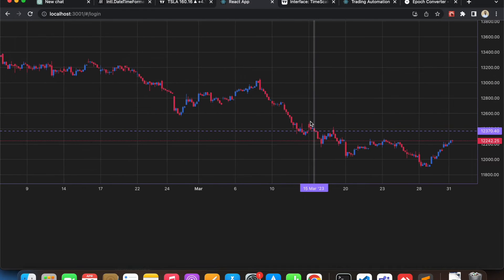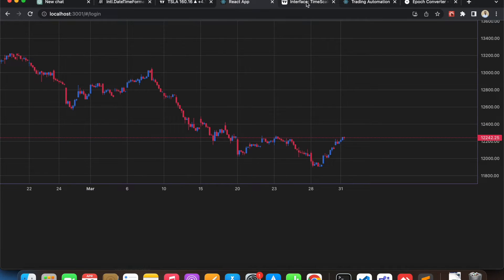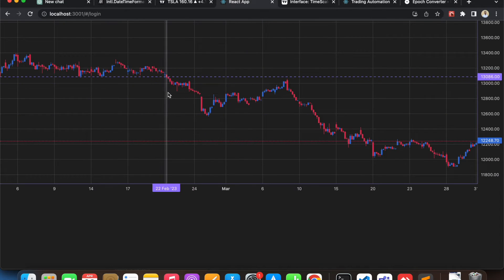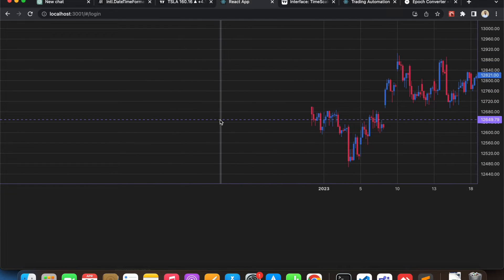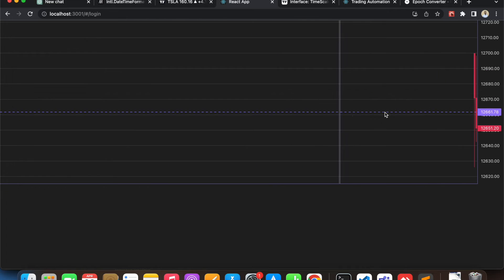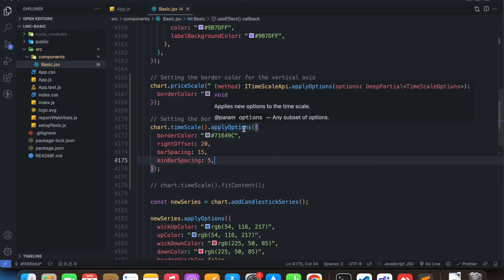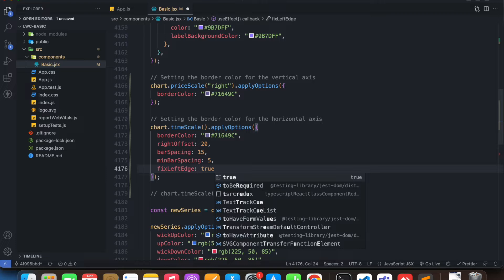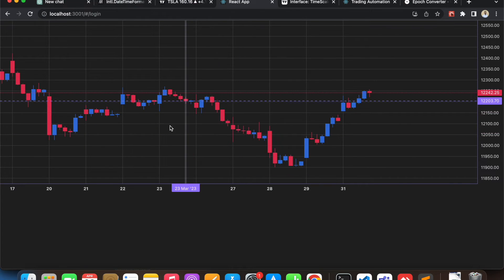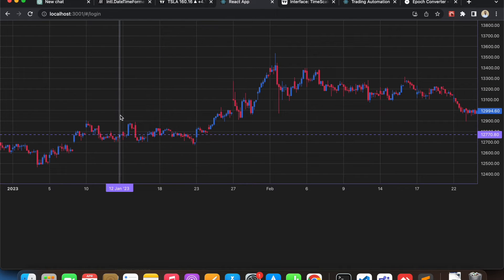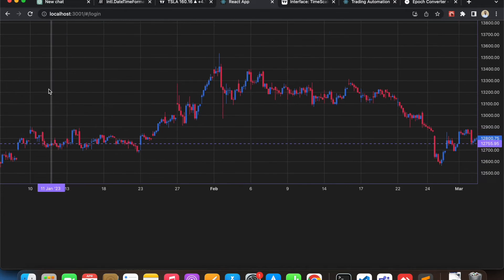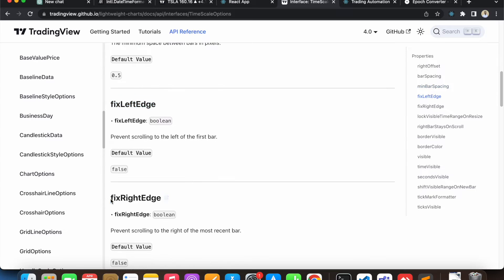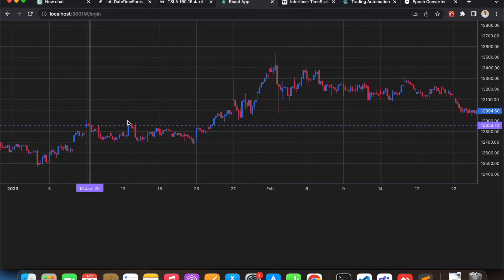Then we have 'fixedLeftEdge'. If I go to my chart now, I can drag left as far as I want. But if I give it fixedLeftEdge — it's a boolean, so I give it true (by default it's false) — if I zoom out and drag left, I cannot drag any further. So this is what fixedLeftEdge does.